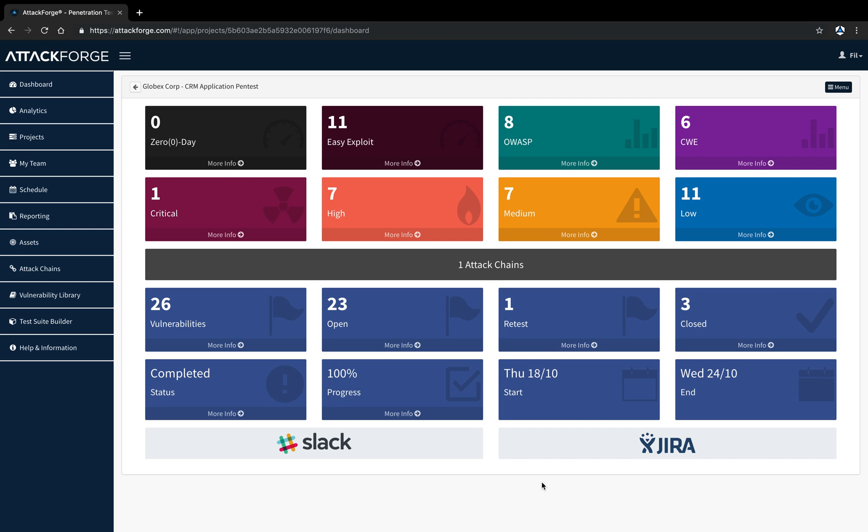Hi, I'm Phil, co-founder of Cybersecurity Hub and AttackForge. Welcome to tutorial 9. In this tutorial, I'll show you how to create custom vulnerability reports for different audiences using AttackForge.